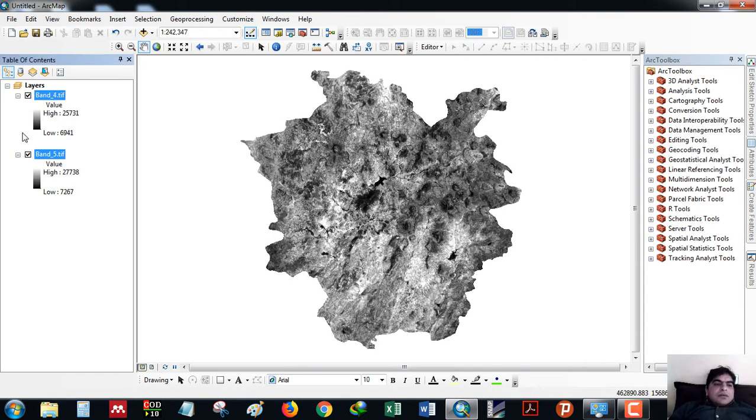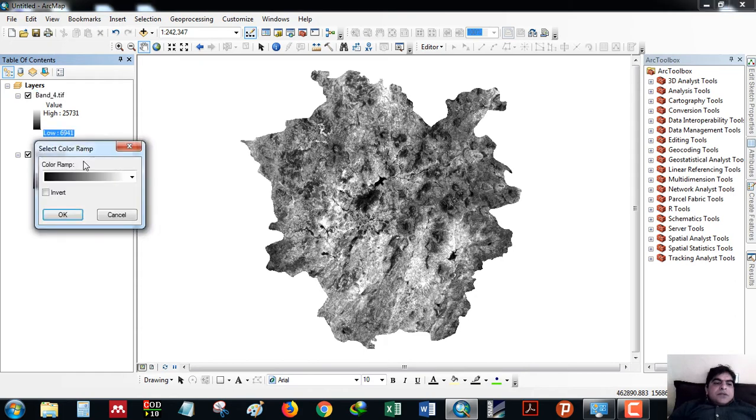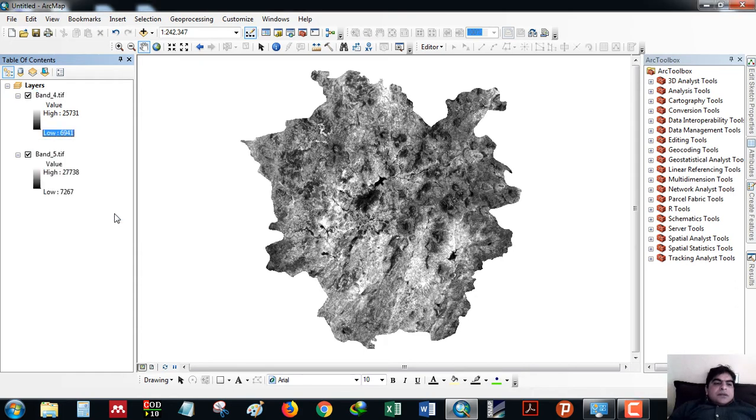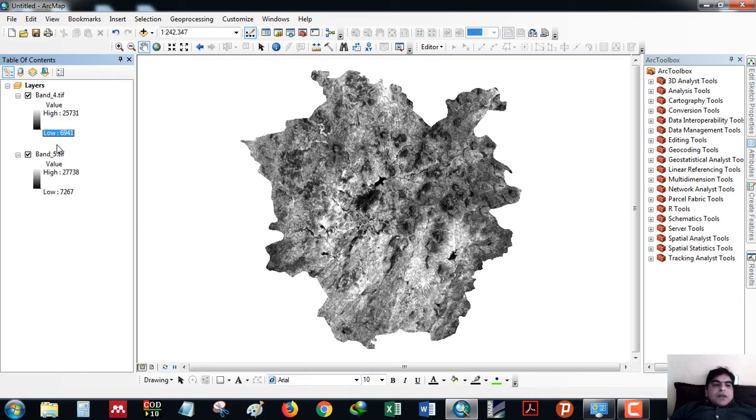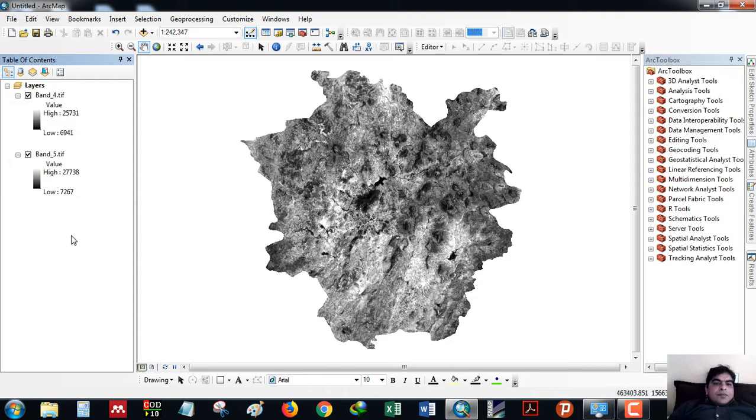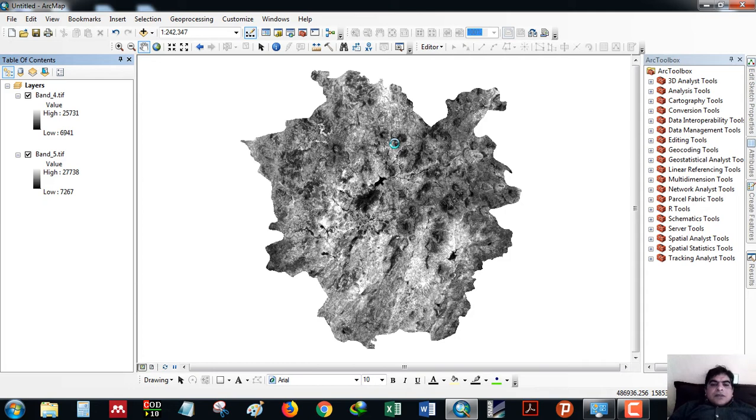These two bands, the values are DN values, low and high. We can convert these values to reflectance. For that, I will take this raster calculator tool.